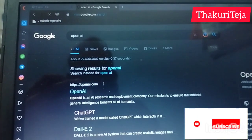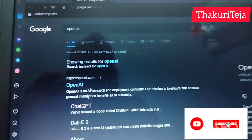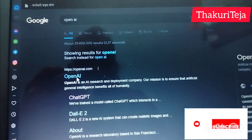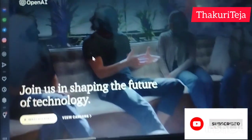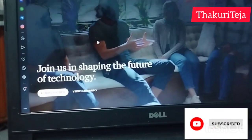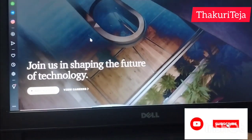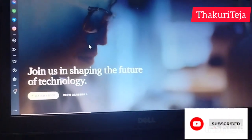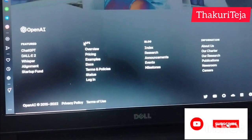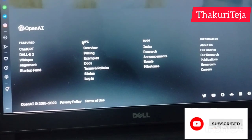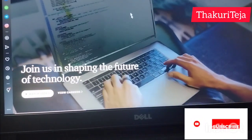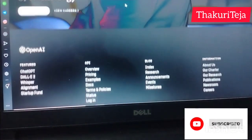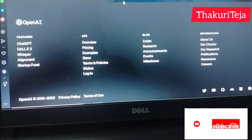First, I am going to search for OpenAI. I will click the OpenAI button and check the site. After clicking the OpenAI button, I will press the back button and then click on the button again.